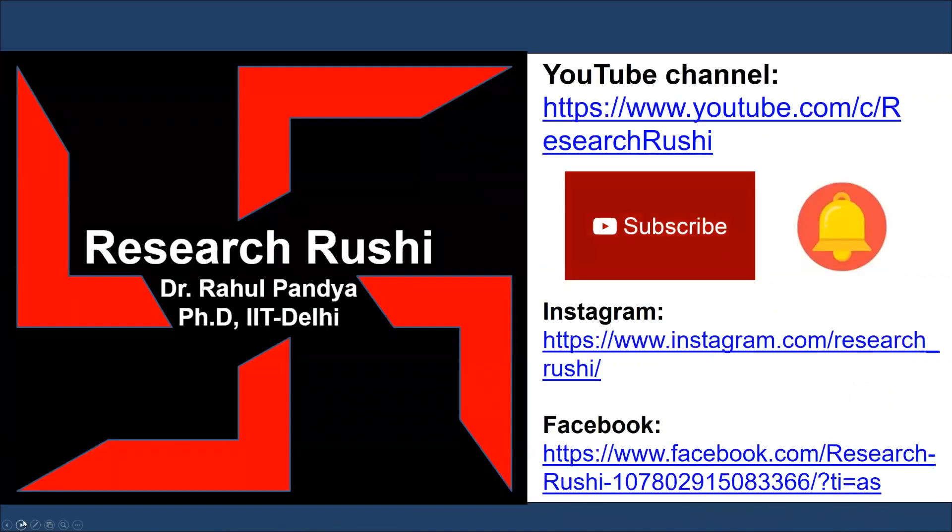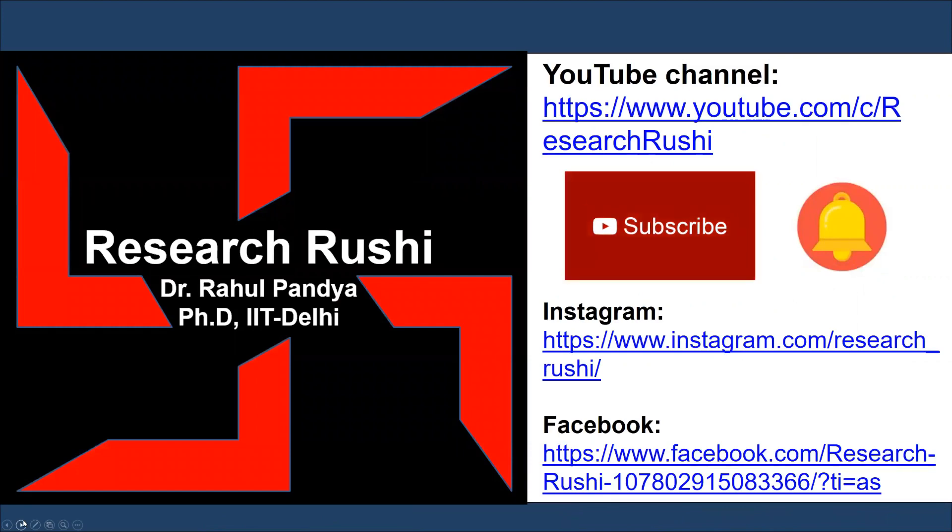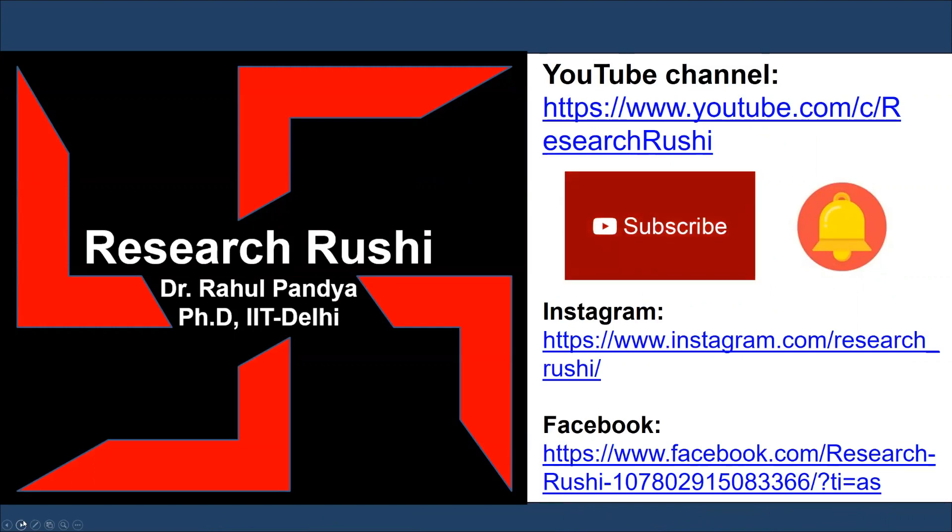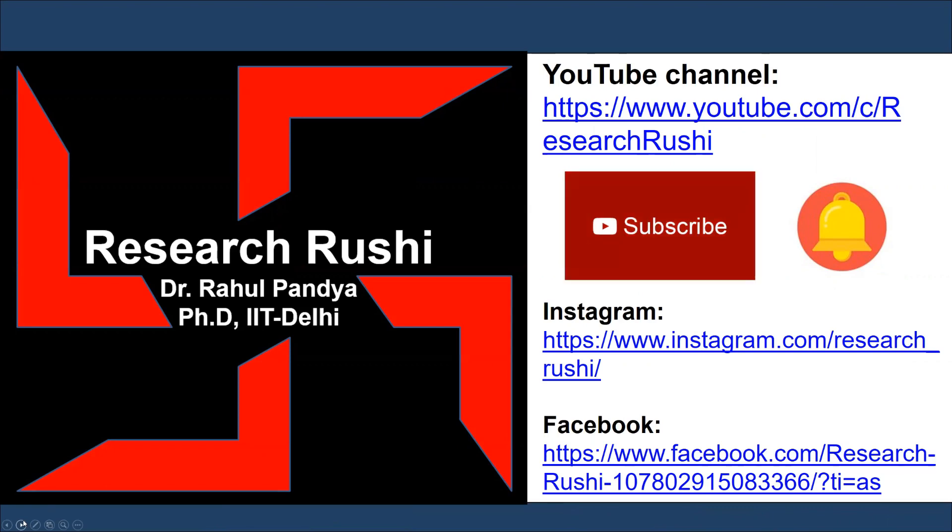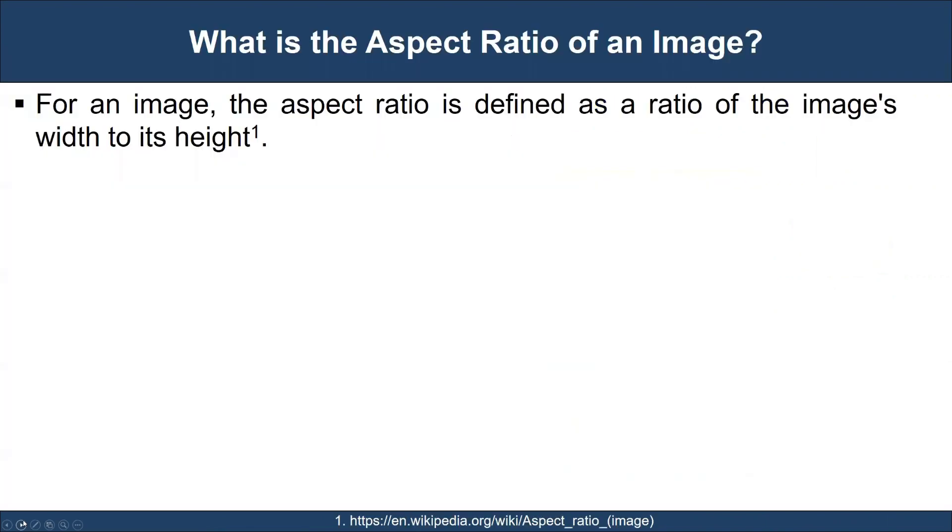Before we begin, if you haven't subscribed to our channel, please subscribe and hit the bell icon to receive the latest video notifications. Also, if you find the video informative, please do not forget to like and share the video. You may follow us on Facebook and Instagram. The links are posted in the description.